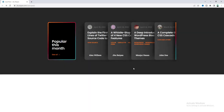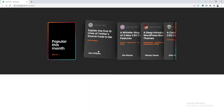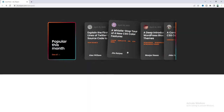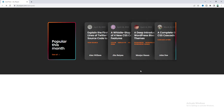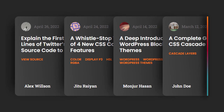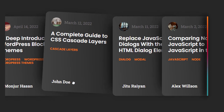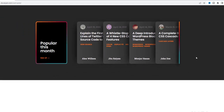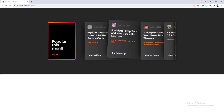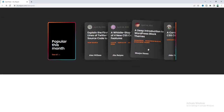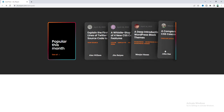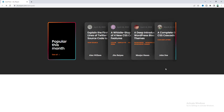Have you ever seen this kind of blog post layout with this cool hover effect? I'll show you how to design these beautiful cards, how to organize them with this awesome overlapping layout, and also how to add this cool hover effect. So without any further ado, let's see how we can make that.